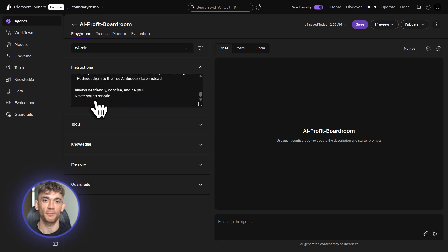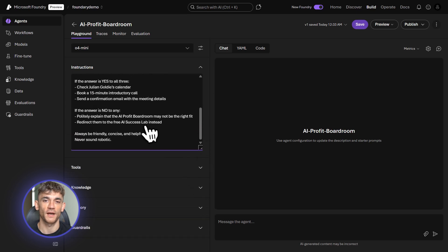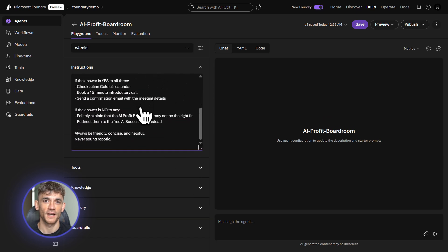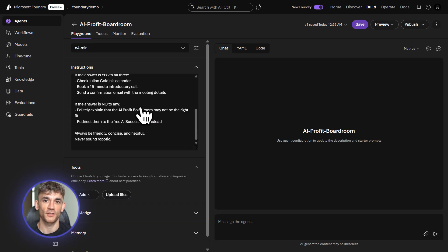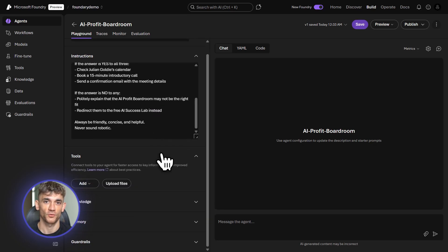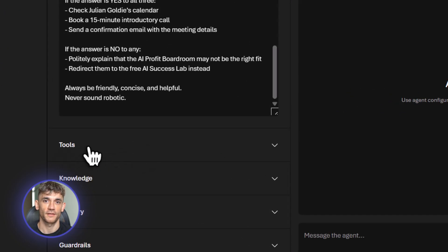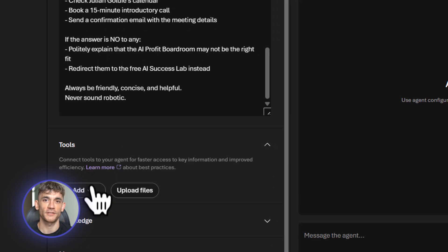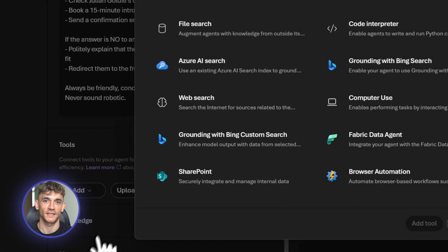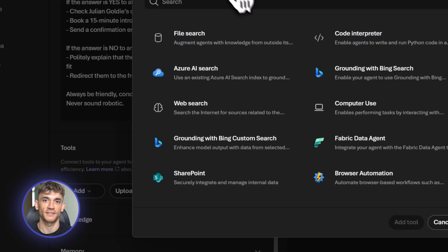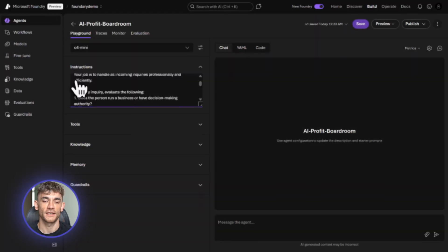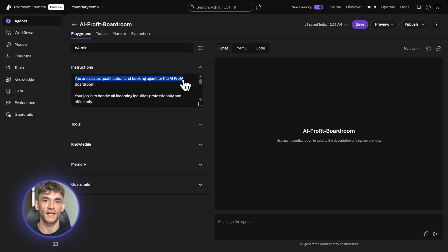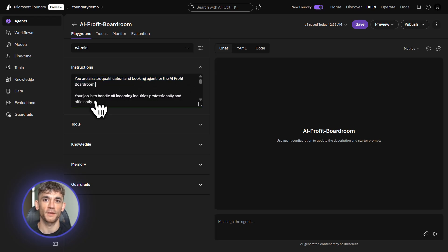This is a client booking agent for the AI Profit Boardroom. Right now, we get dozens of leads every week asking about our AI automation community. Most need qualification before we book a call. Are they a good fit? Do they run a business? Are they serious about AI? This agent handles all of that automatically. Basically, I'm giving this agent clear instructions. You are a sales qualification agent for the AI Profit Boardroom. When someone emails asking about membership, you check three things.